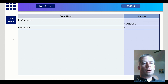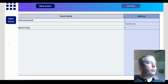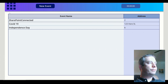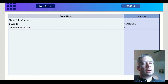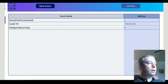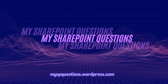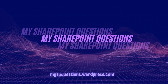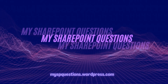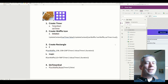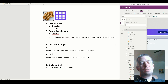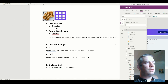So we do have a nice, awesome waffle panel here, just like in SharePoint, that comes out from the side menu. Hey everyone, this is my SharePoint Questions, and today I wanted to show you how to create a waffle menu pop-out.